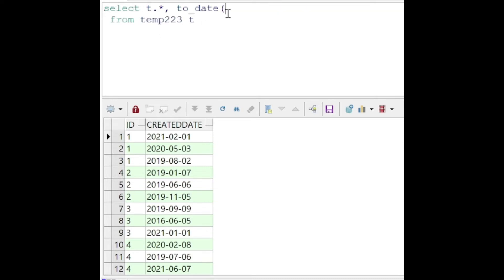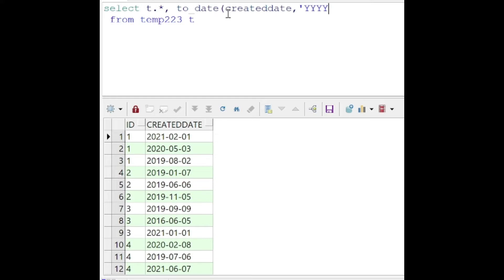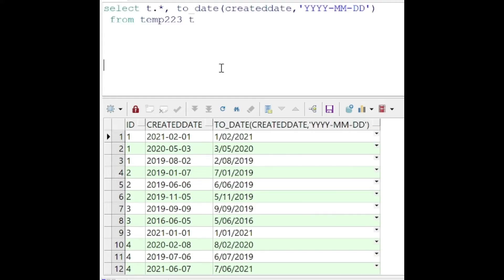If we just want to convert that column of varchar into a date column, we can make use of the to_date function here. Created_date is the column, and the second argument is the date format in which it is specified in that column. That's how we can get the to_date format here.